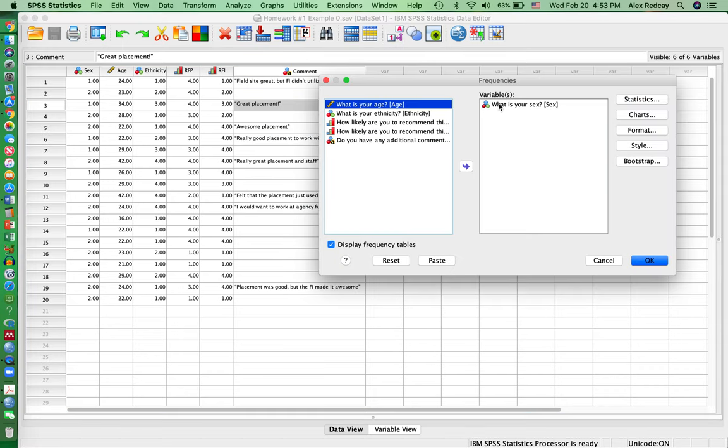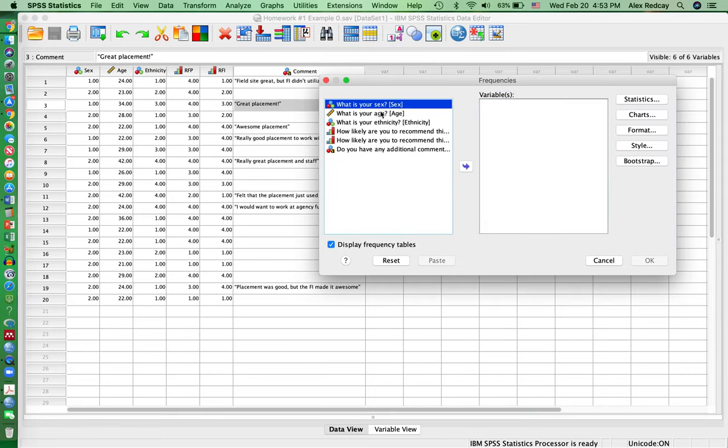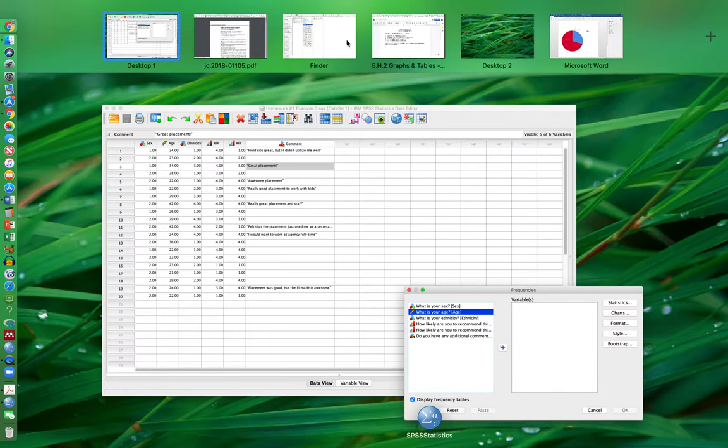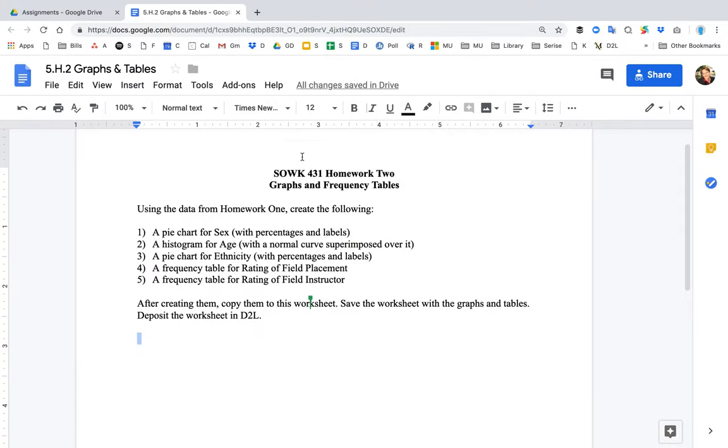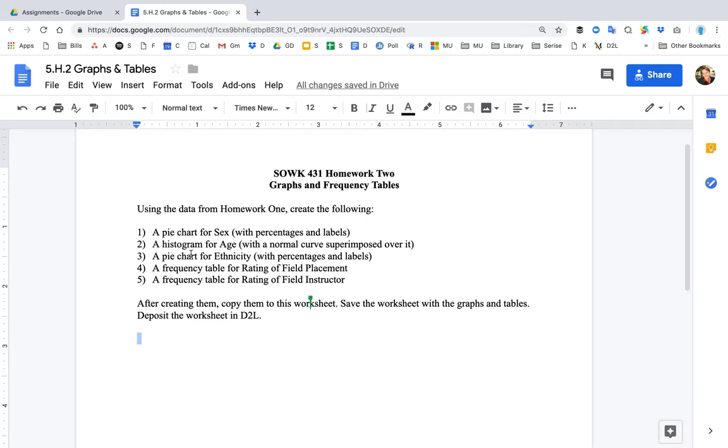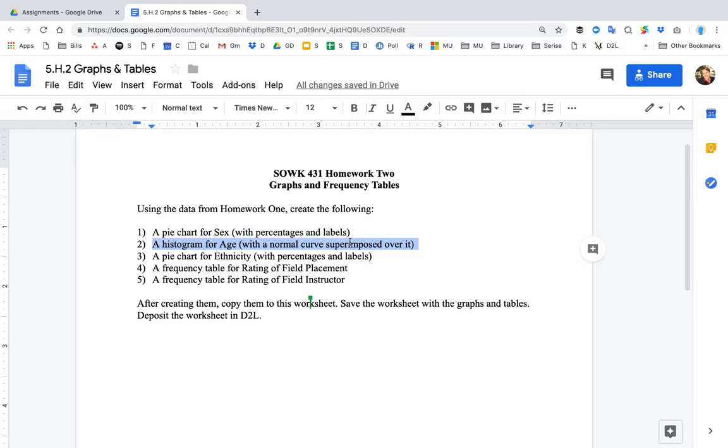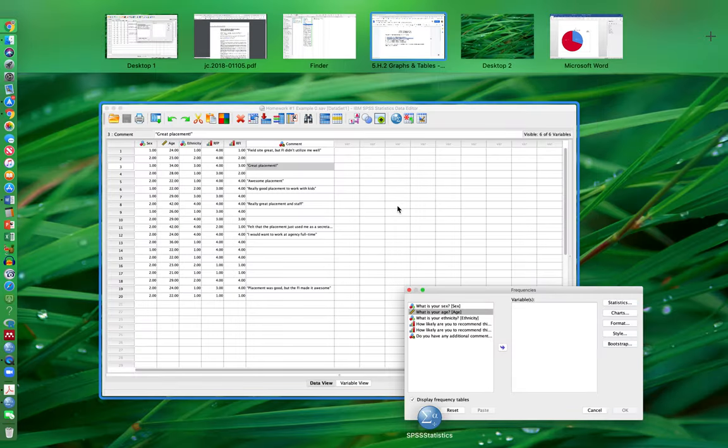Then you're going to select the variable that you want to do the histogram on. So if I open the homework up again, we want to do a histogram of age with a normal curve superimposed on it.